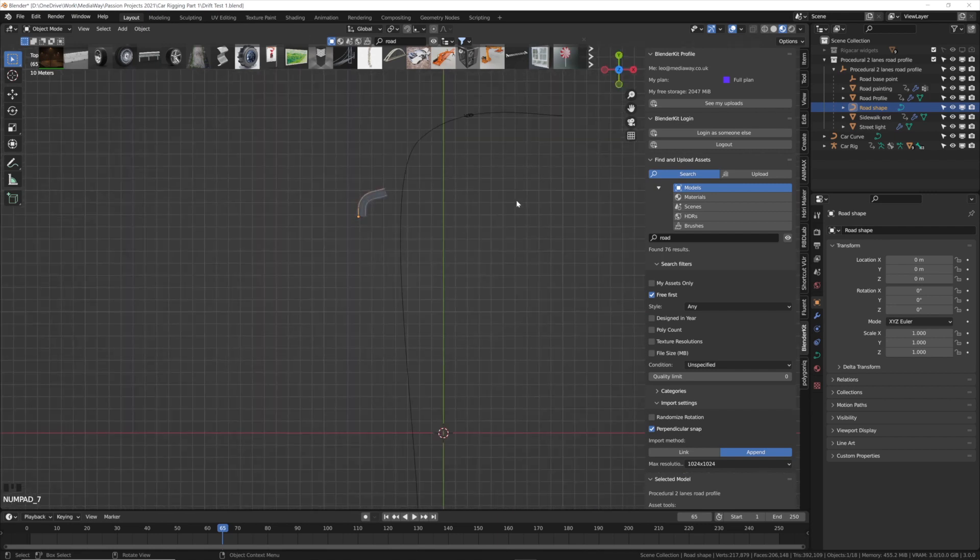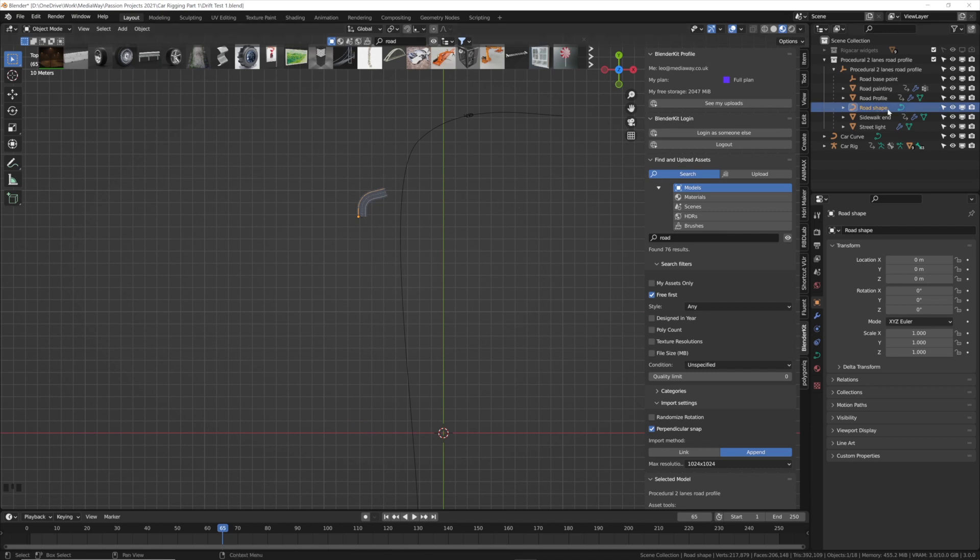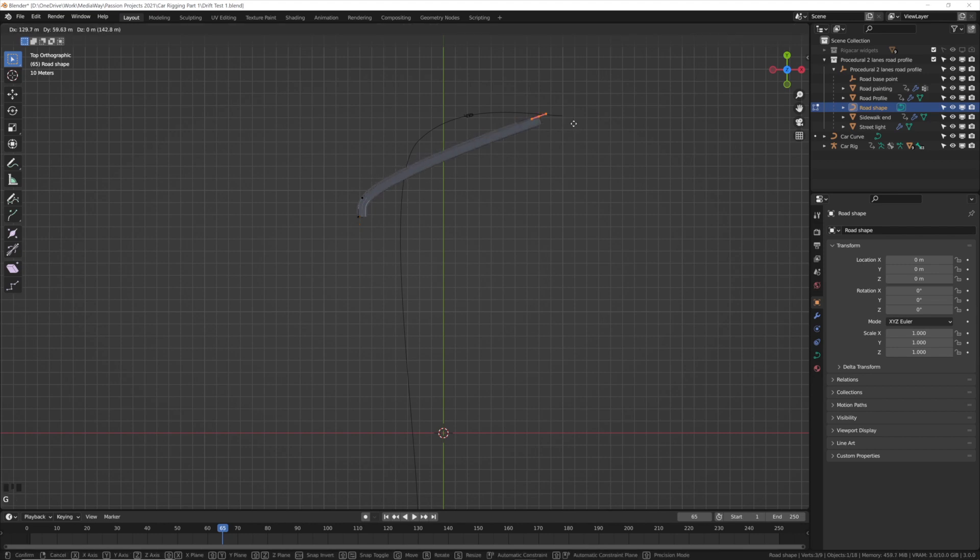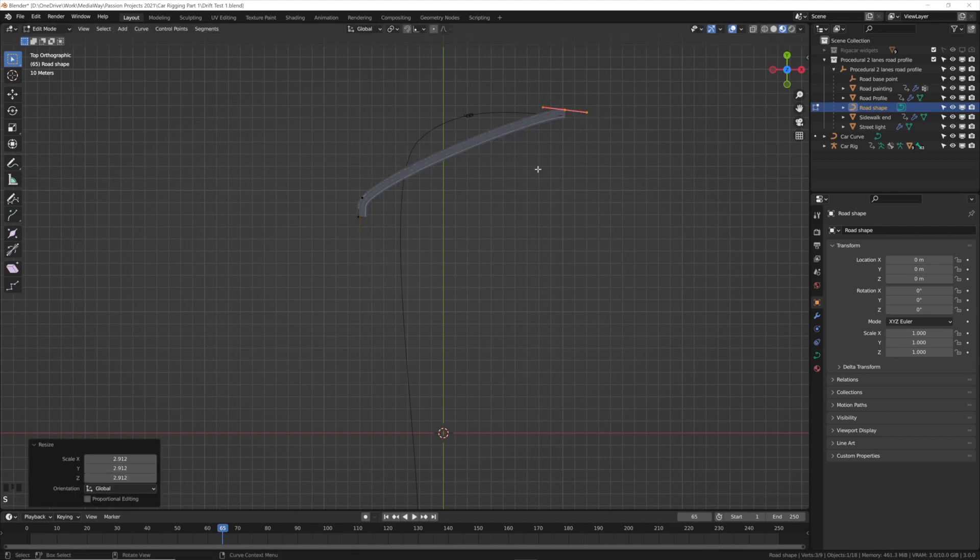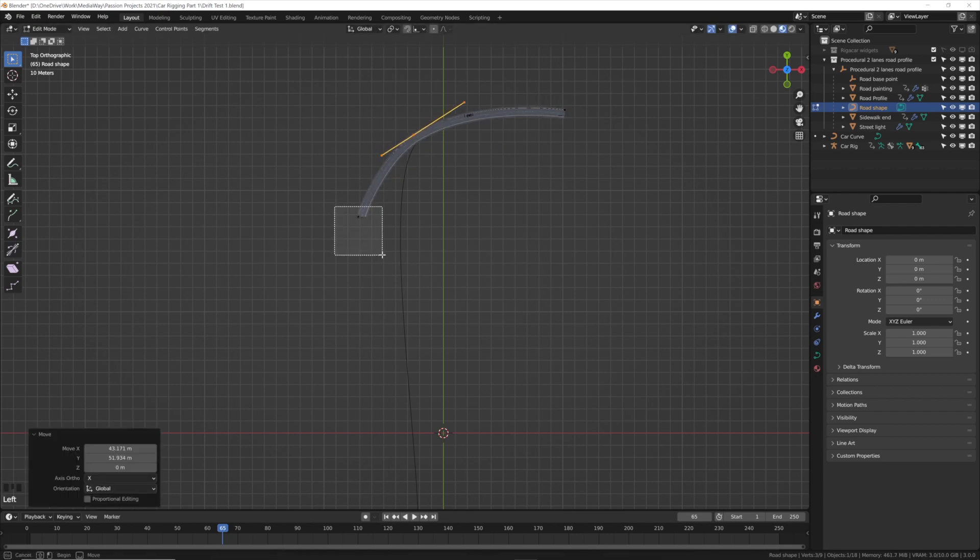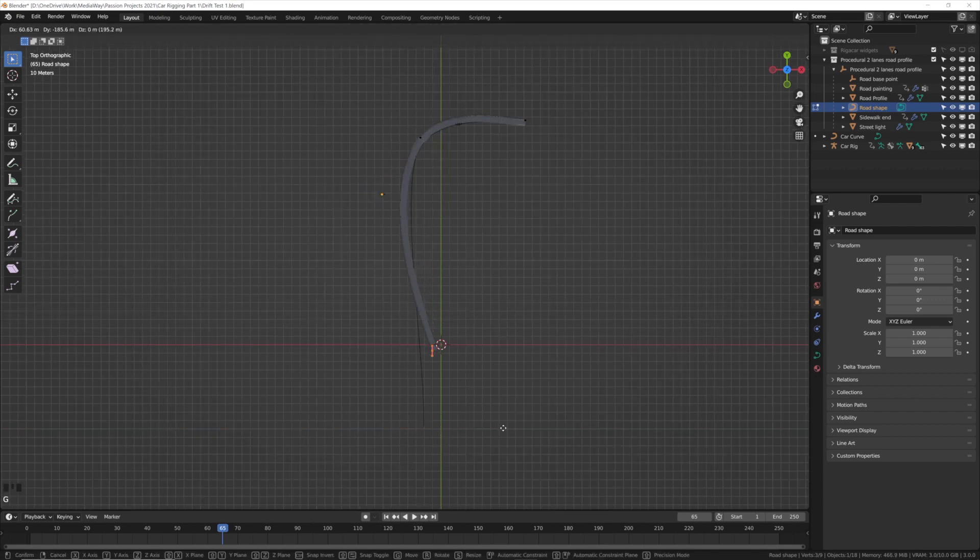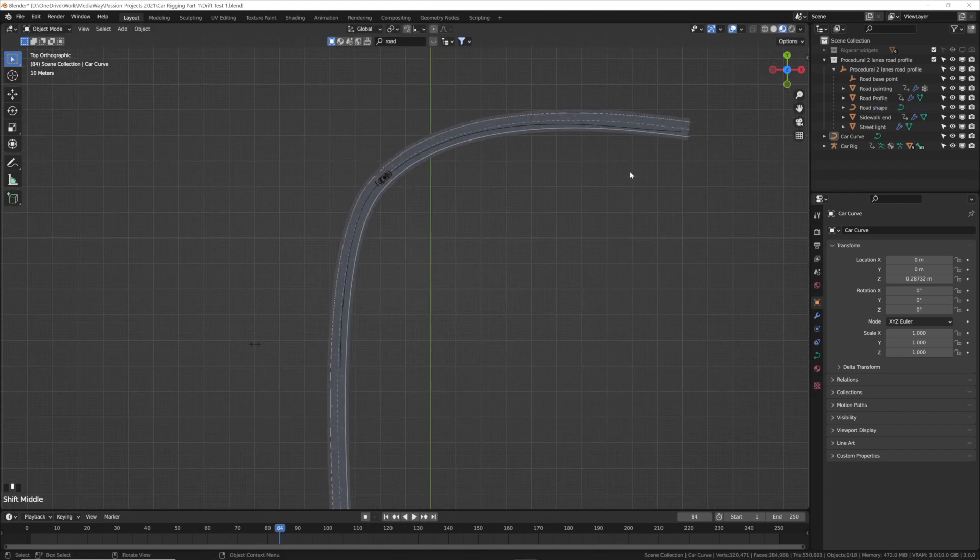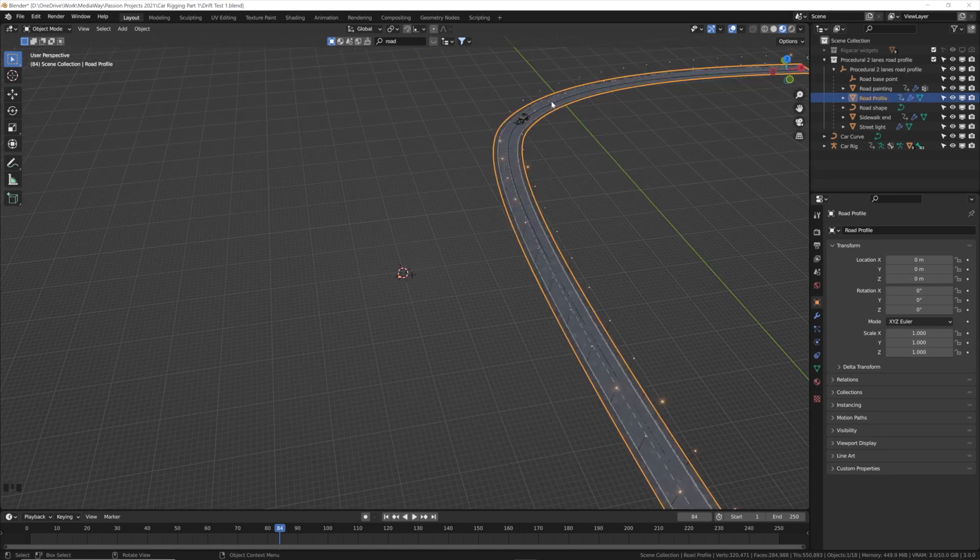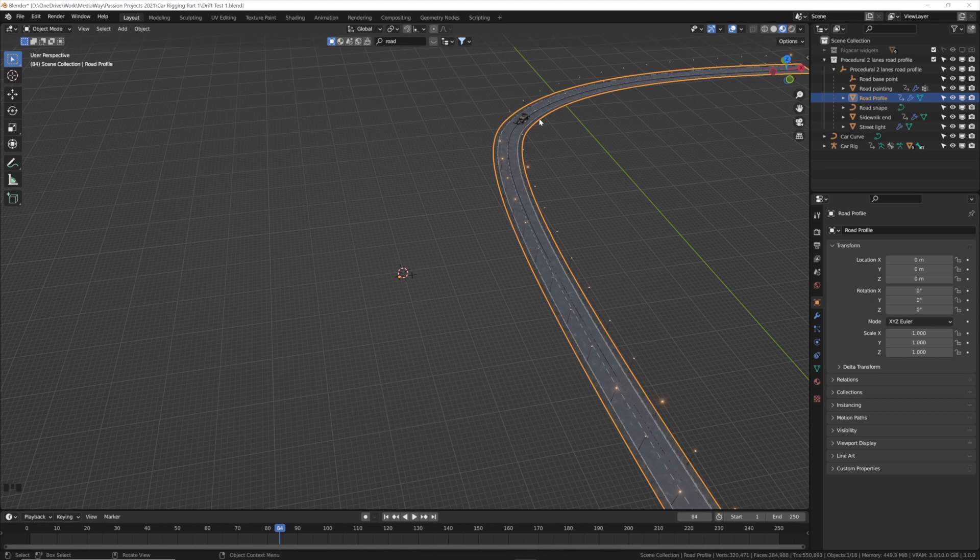We'll edit this so it roughly fits the same path that the car drives along. 7 for top view, make sure you've got the road shape curve selected. Tab into edit view and just as before grab each curve, scale it, rotate it as necessary to match the road. Once you've done that you should have a nice road curve that smoothly matches more or less the car curve. It doesn't need to be exact.